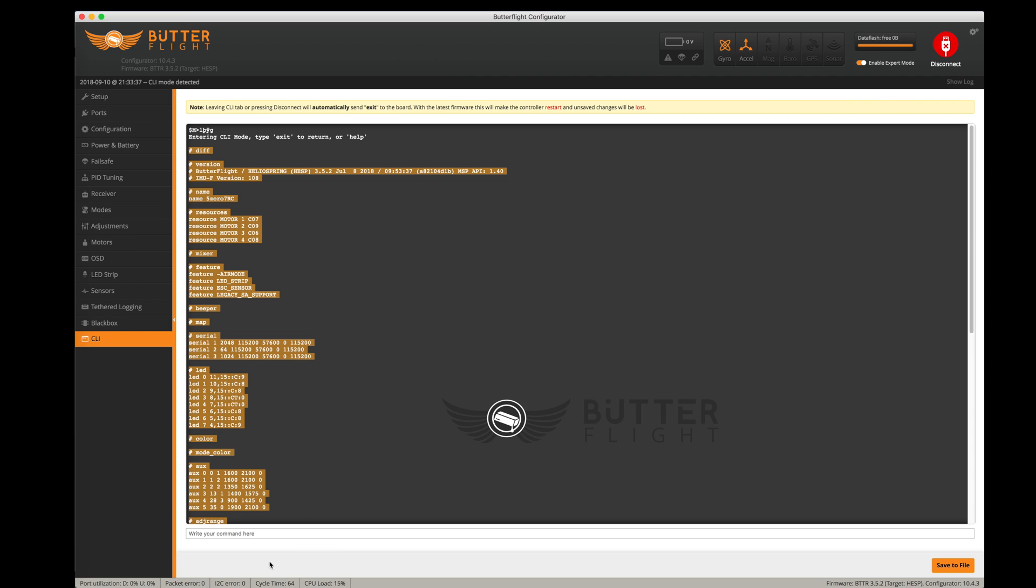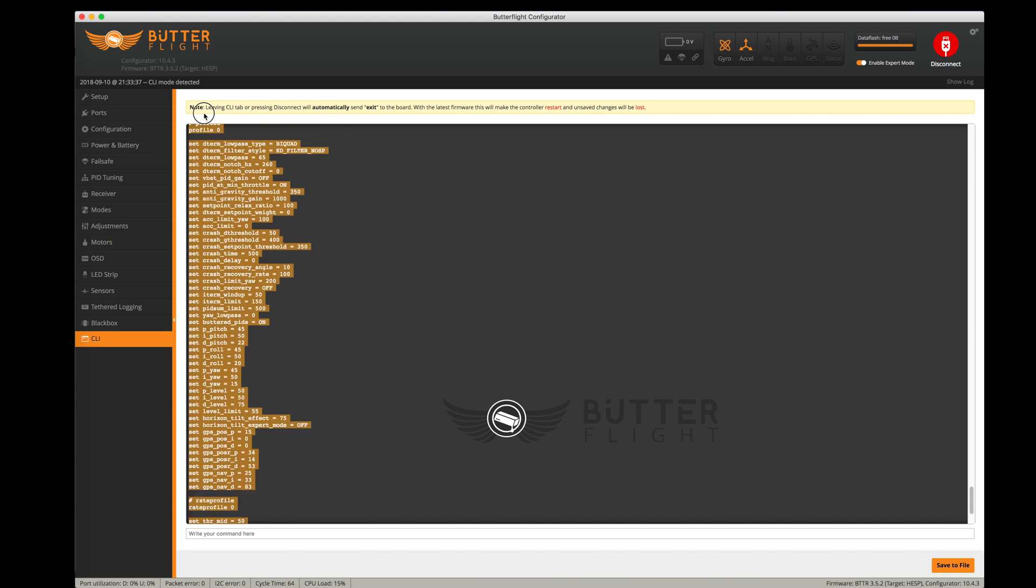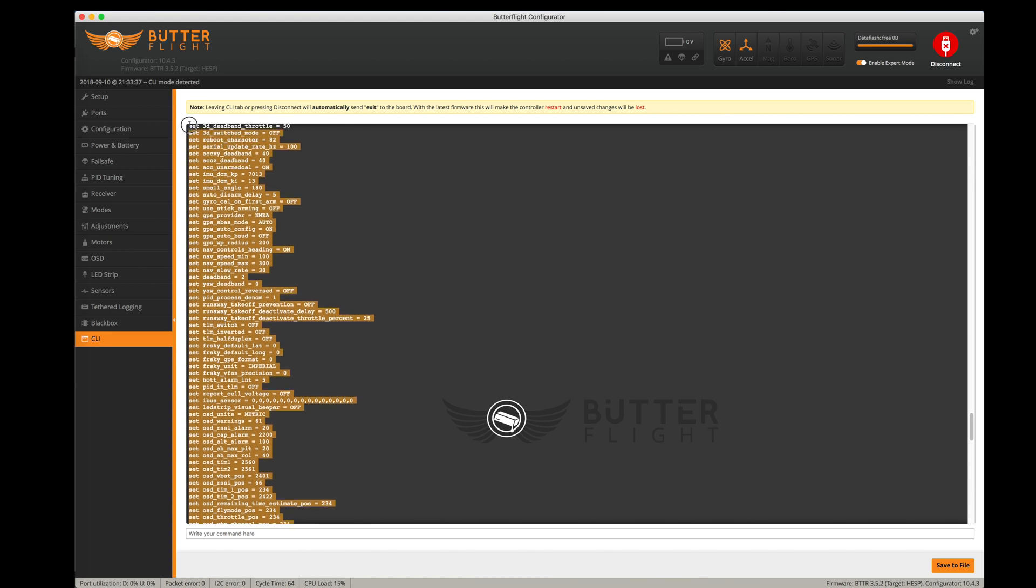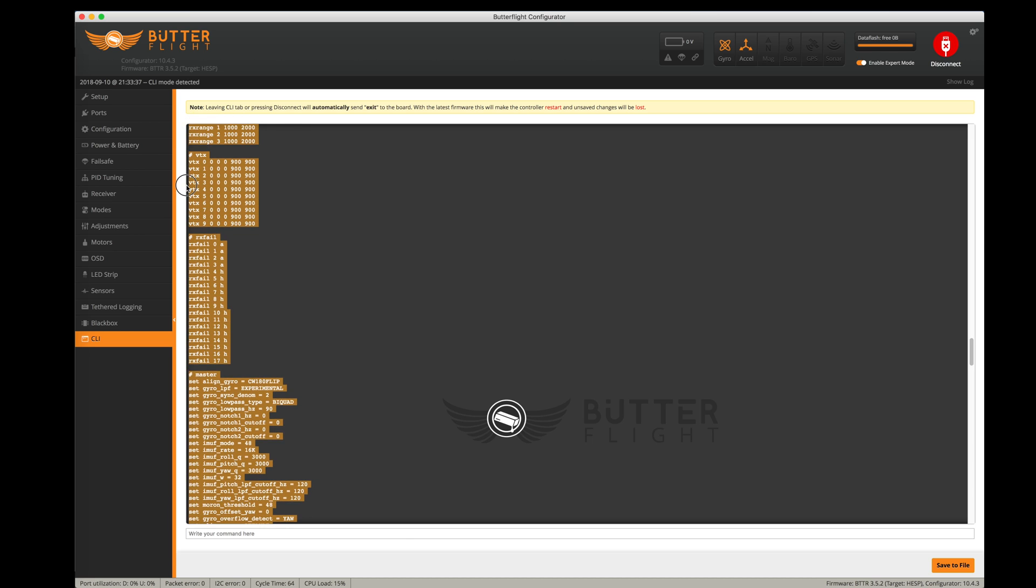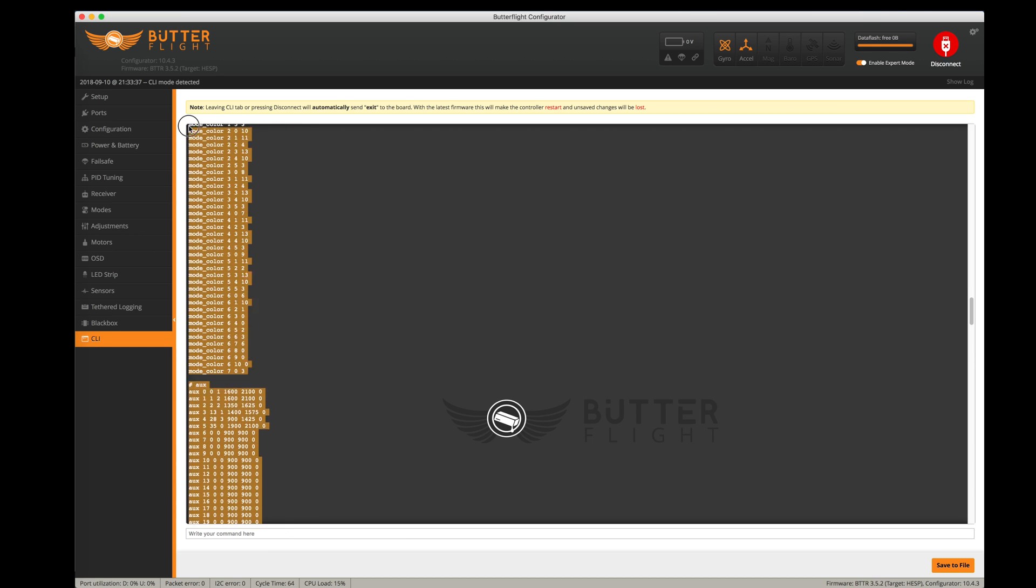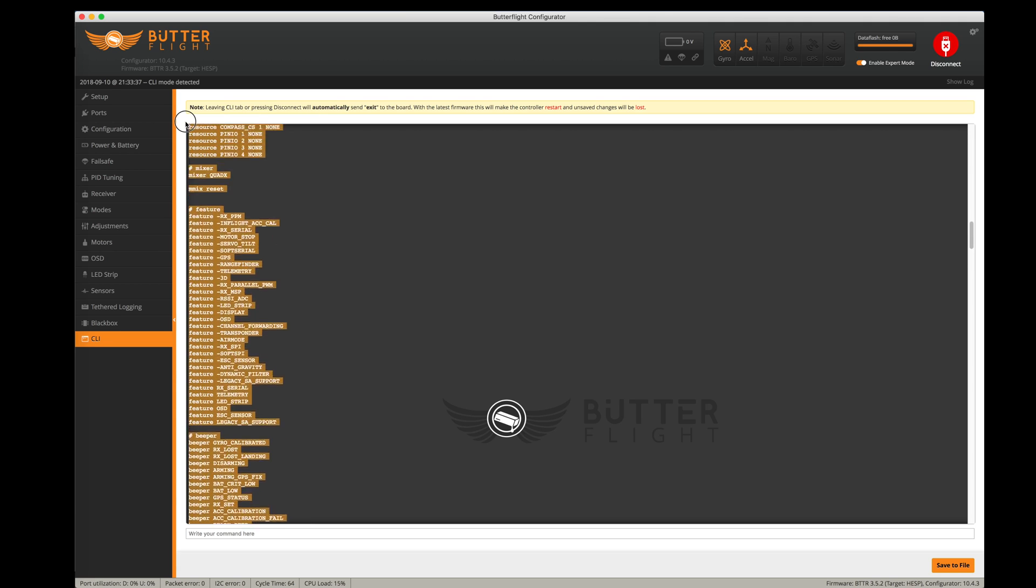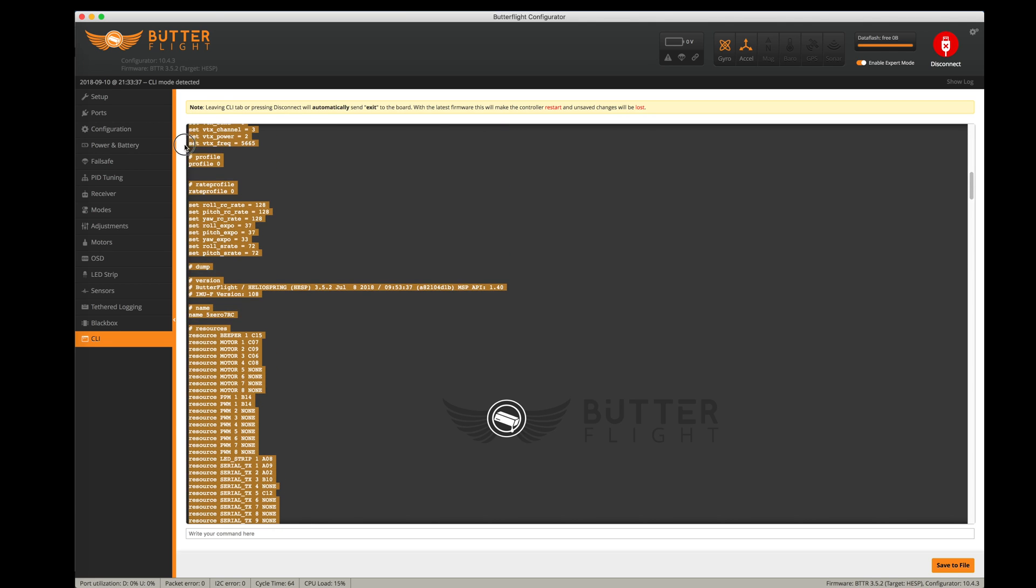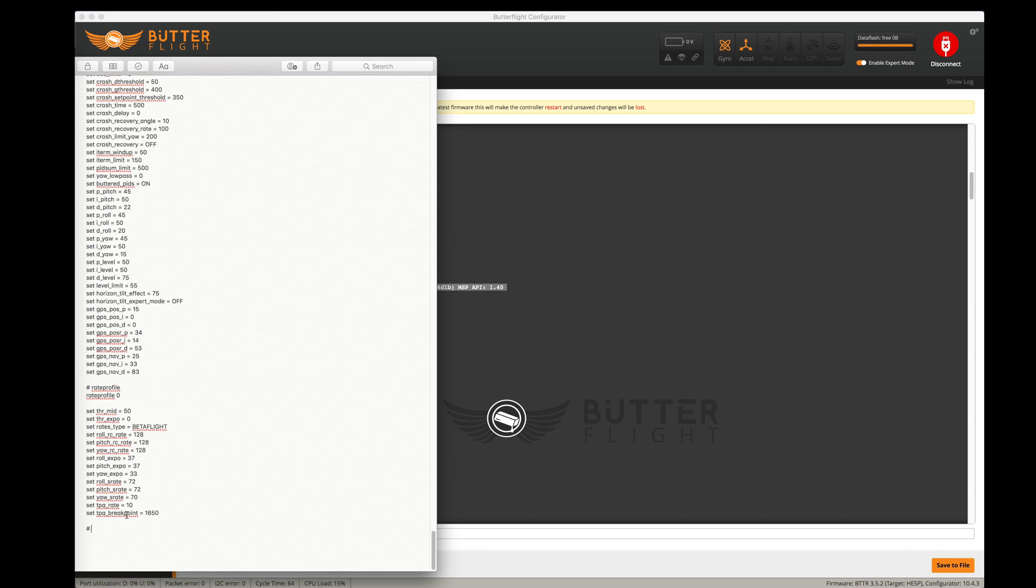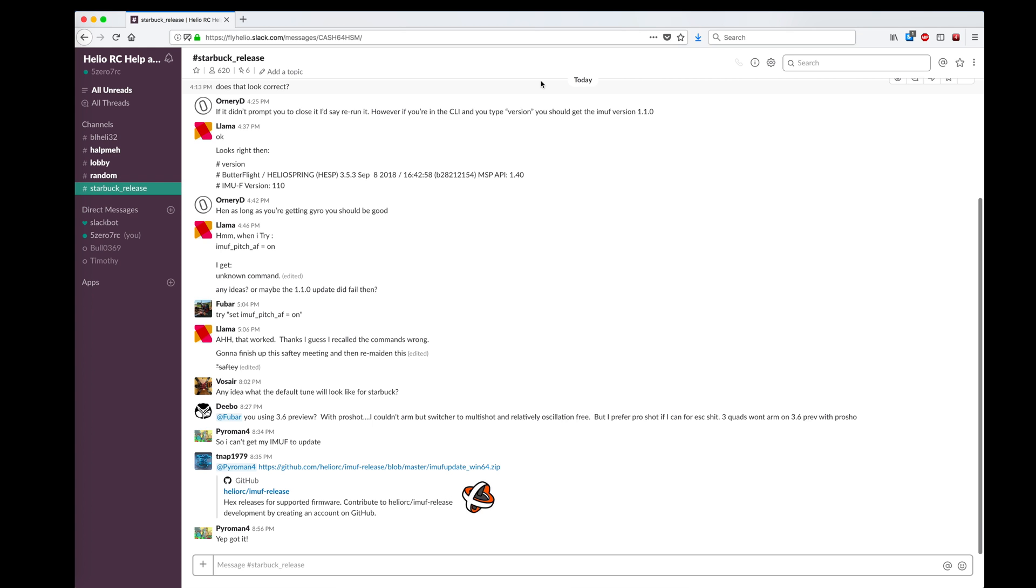Just because I like extra backups, I'm also going to do a dump command, which will give me all of the settings from the flight controller. I'm also going to stick that into the notes and make sure that gets saved.